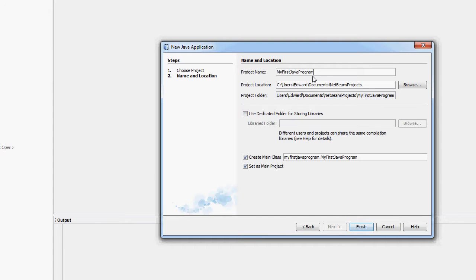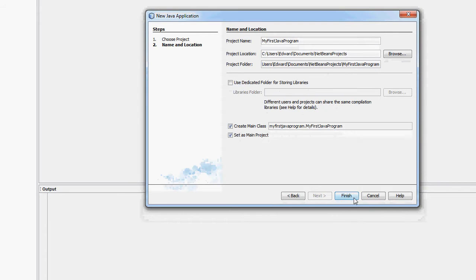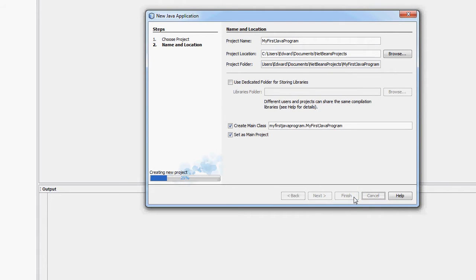You might want to call it my first Java program, something like that. Leave this as standard, creating the main class, setting it as a main project if it's your first time, and then finish.